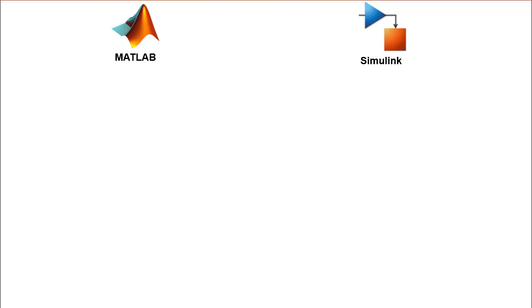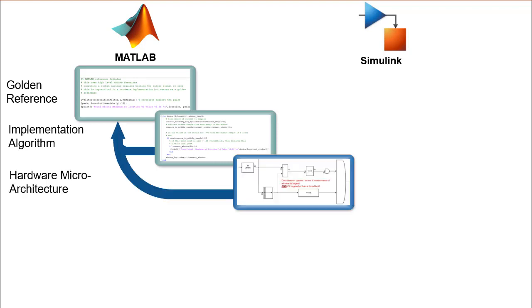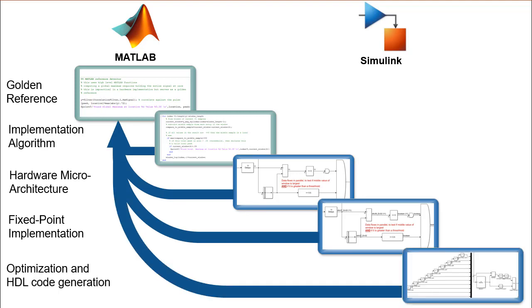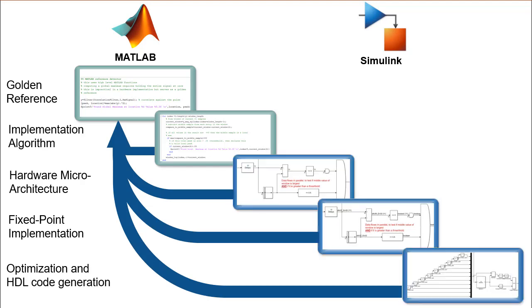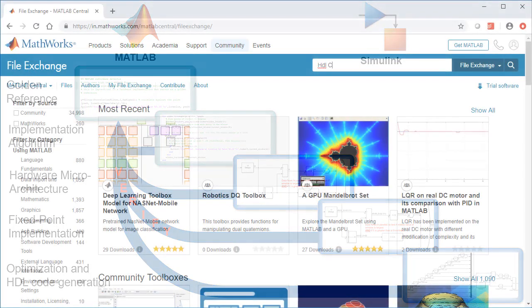We will use the MATLAB algorithm as a golden reference, describe the hardware architecture in Simulink, convert to fixed point, and utilize Simulink's visualization to optimize the generated HDL code. Thus, each step in Simulink can be verified in MATLAB and utilizes MATLAB as a test and visualization environment.